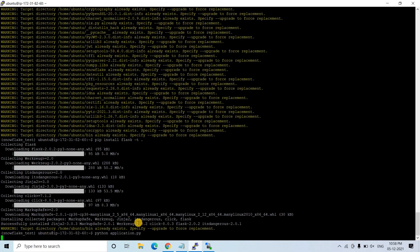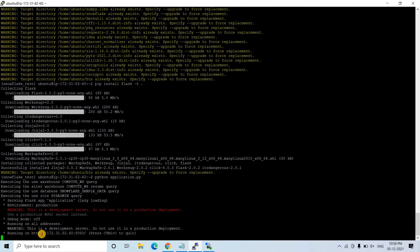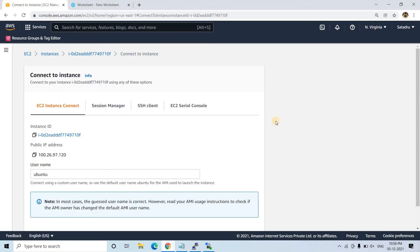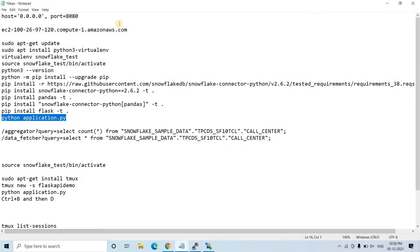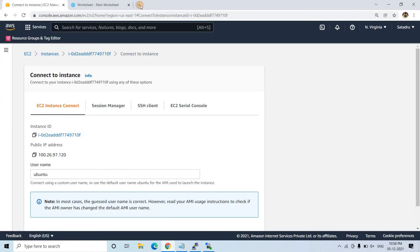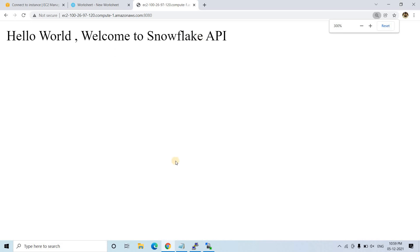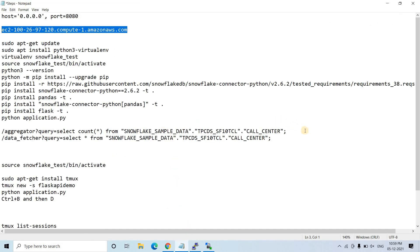I run the application with python application.py and hit Enter. It starts running with no errors. To access the API we use the EC2 public IPv4 DNS URL, not localhost. I open a new browser tab, paste the EC2 DNS, append :8080, and we see 'Hello World — Welcome to Snowflake API'. It is working perfectly.